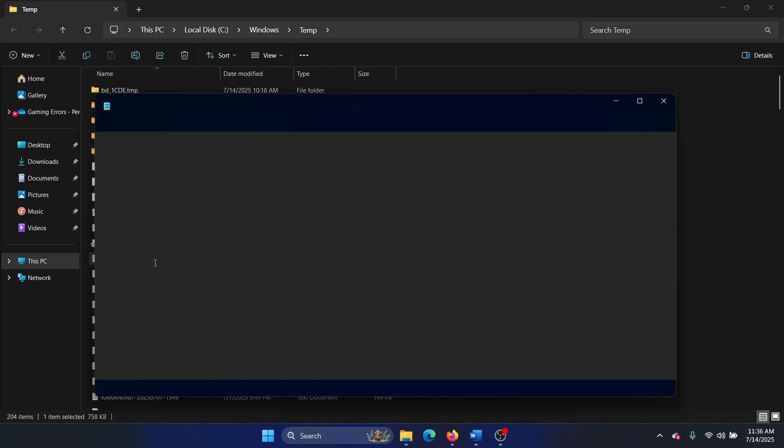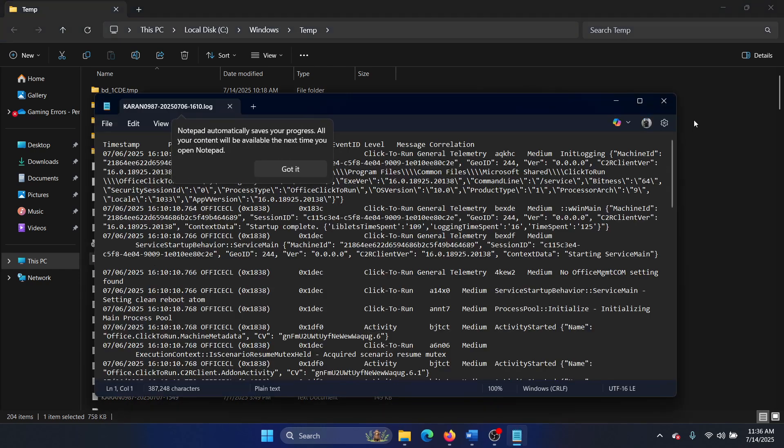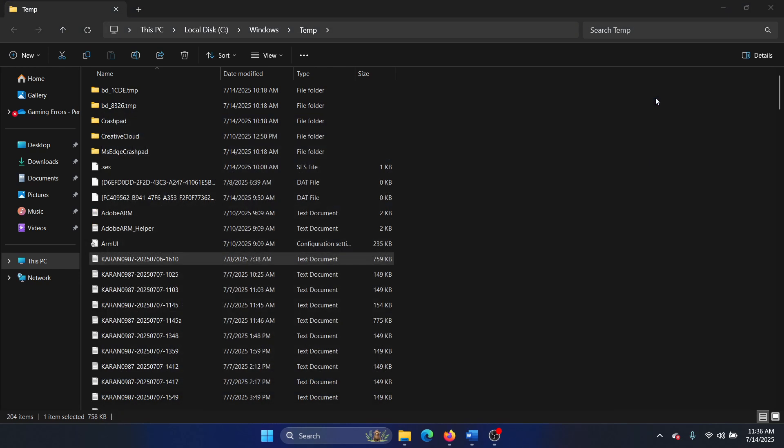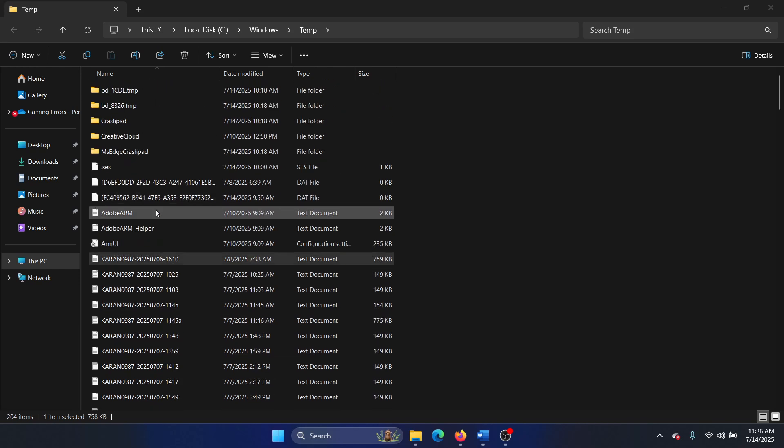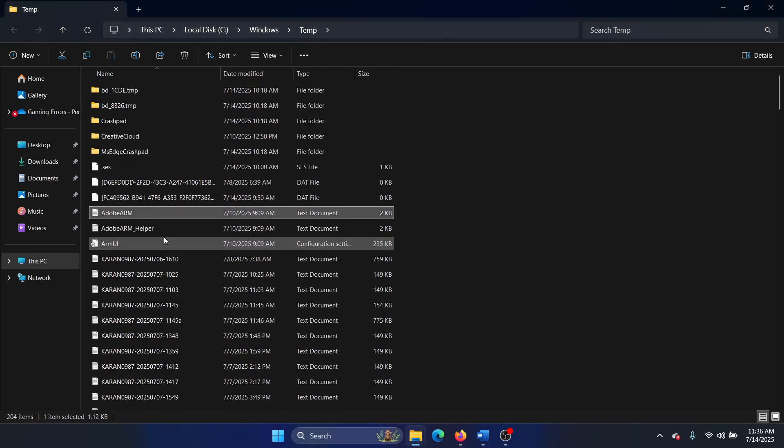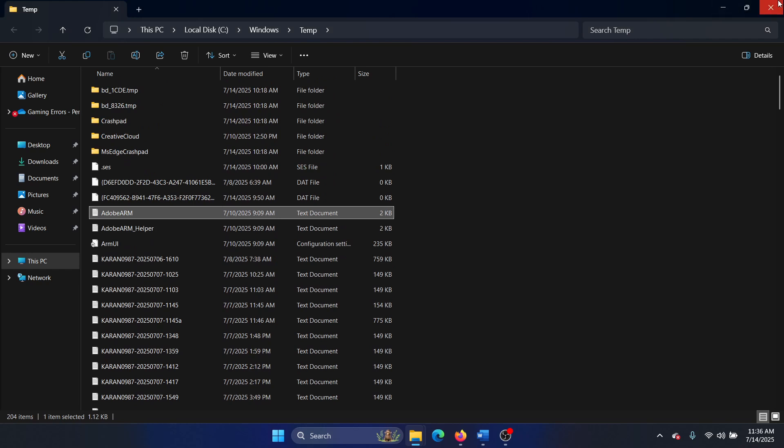You can simply double-click on them and it will open, but it is unreadable. So the right way to open a temporary file is using the program which created it. For example, this temporary file is associated with